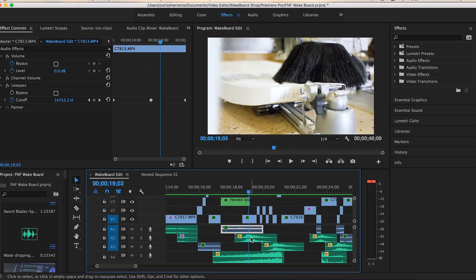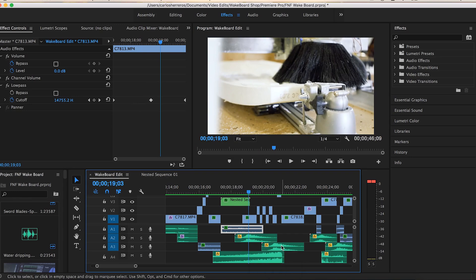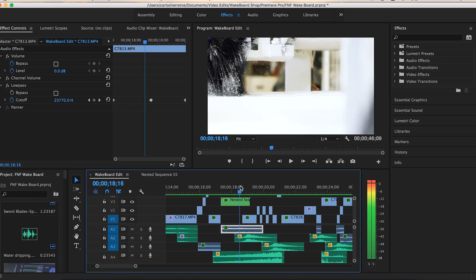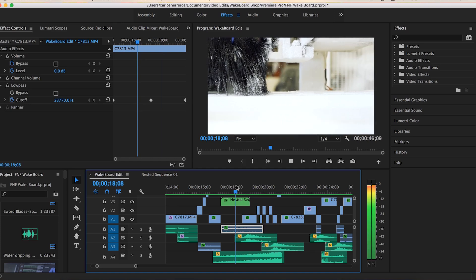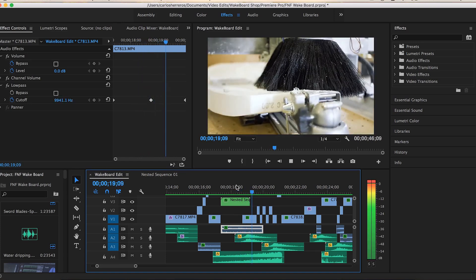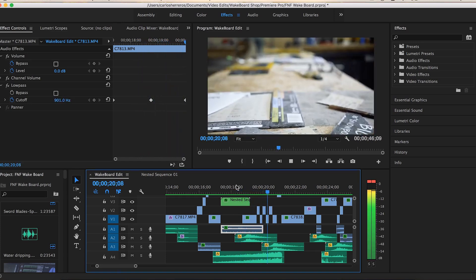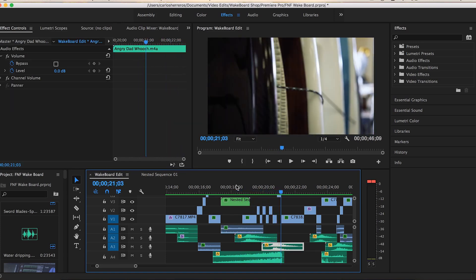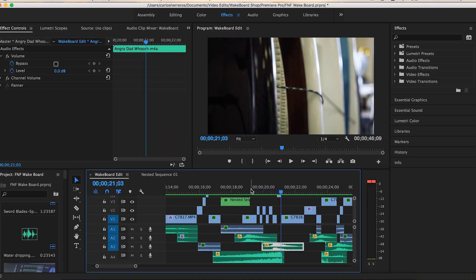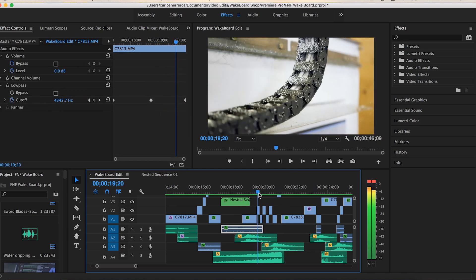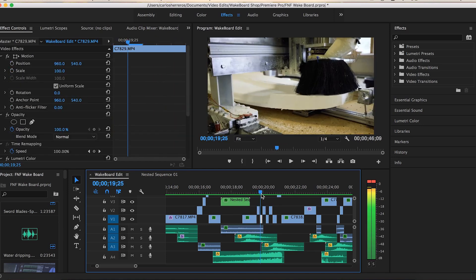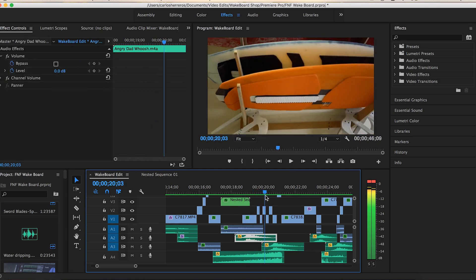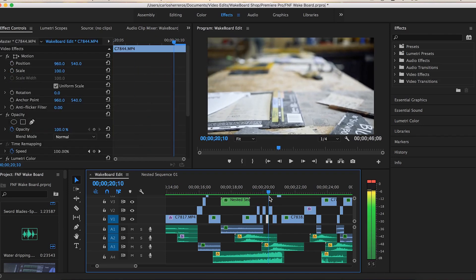Again with that whoosh doubled up right here, and then I have all these quick cuts going to the beat of the music.